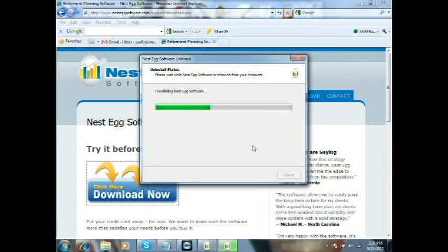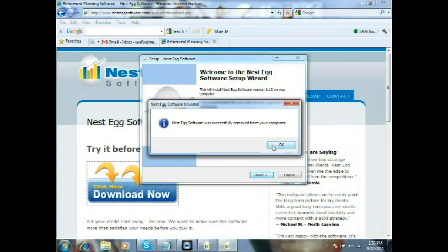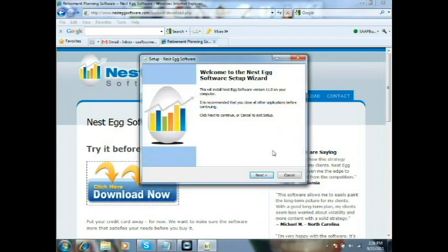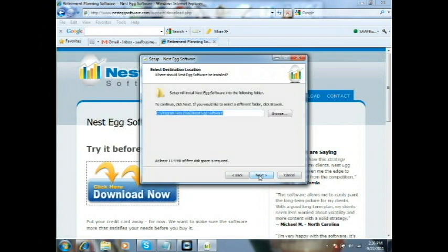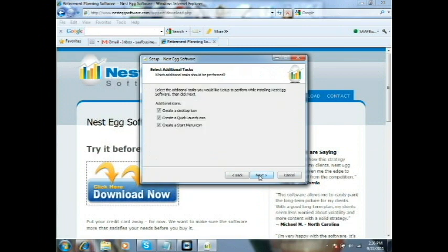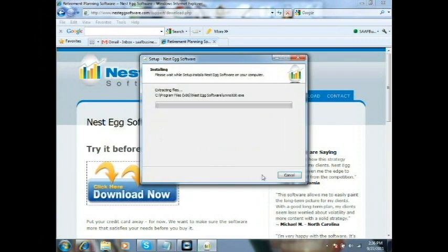The software installs very quickly. It just uninstalled my previous version. Hit OK, then Next, accept our terms and conditions and our licensing agreement, and hit Next. You have your choice of whether you want a desktop icon, quick start menu, and quick launch — you can select or unselect those as you wish.